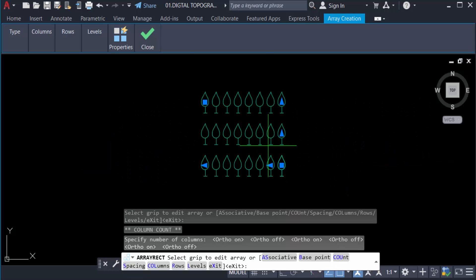So you can create rectangular array in your drawing very easily. I hope you enjoyed this video. Thanks for watching and don't forget to subscribe to my channel. Thank you.